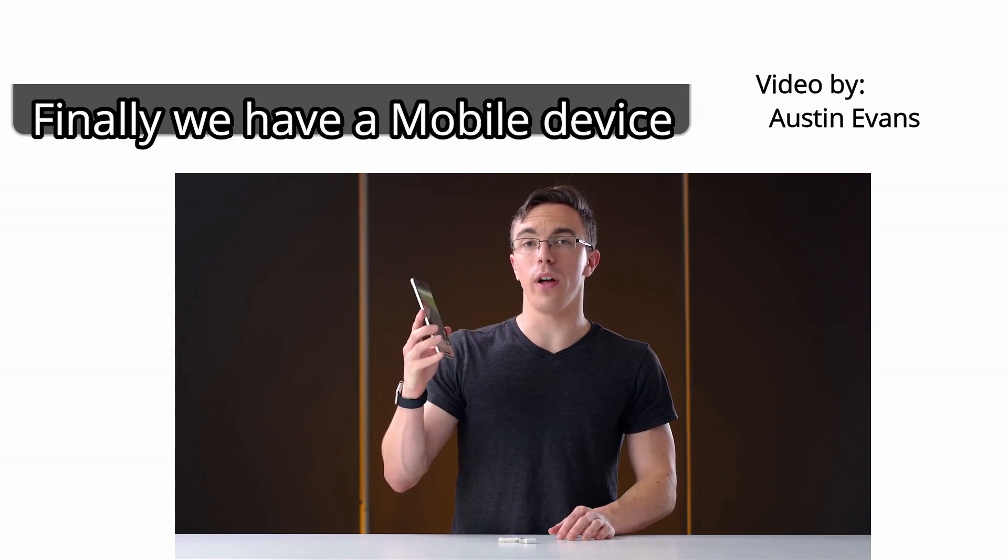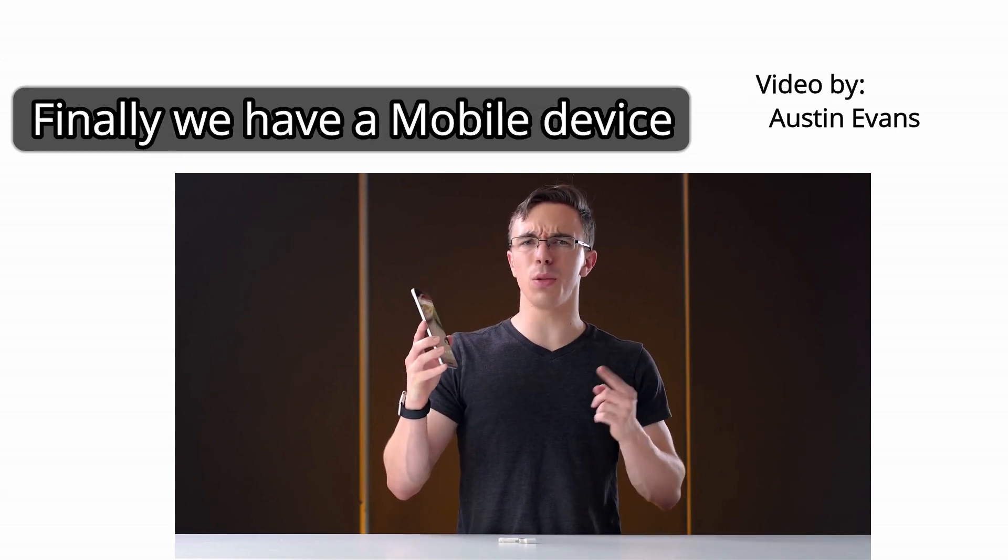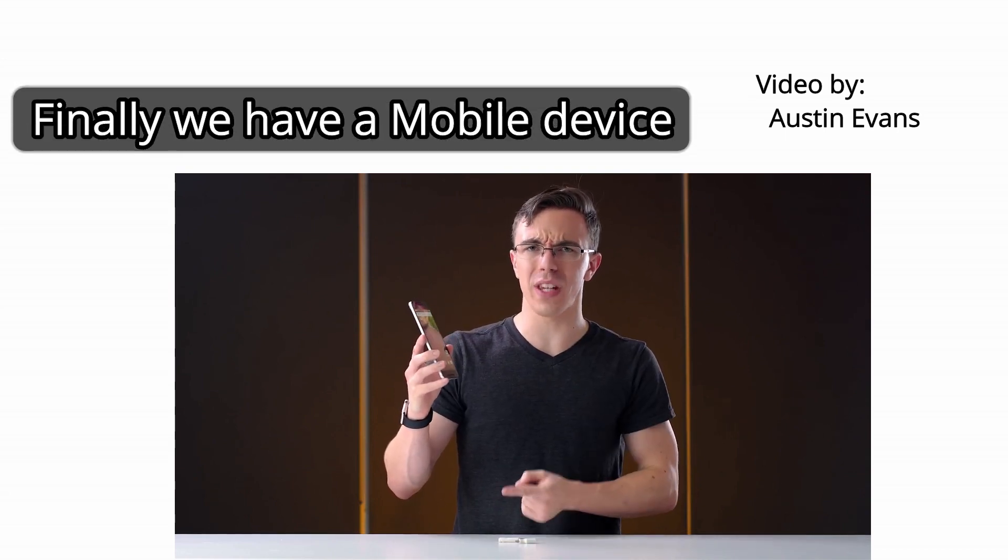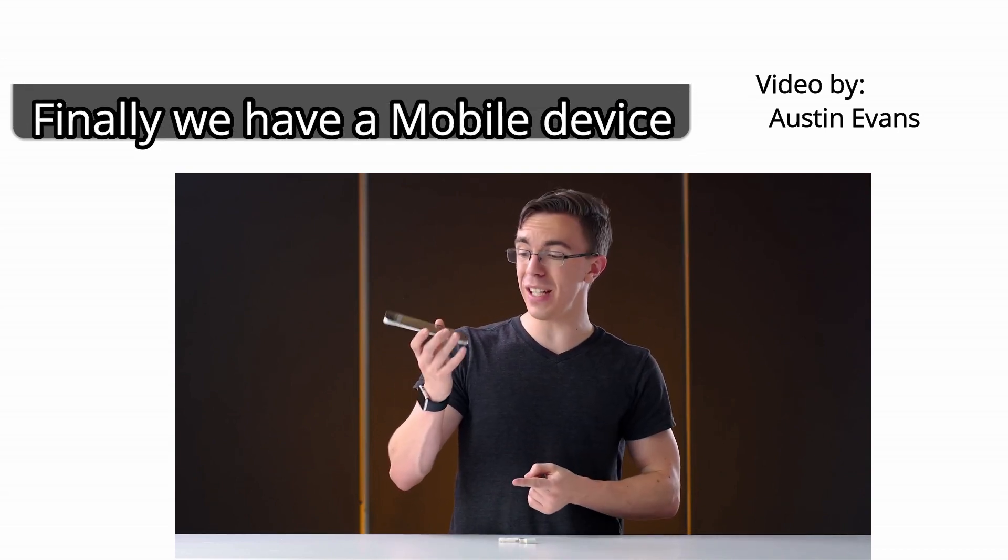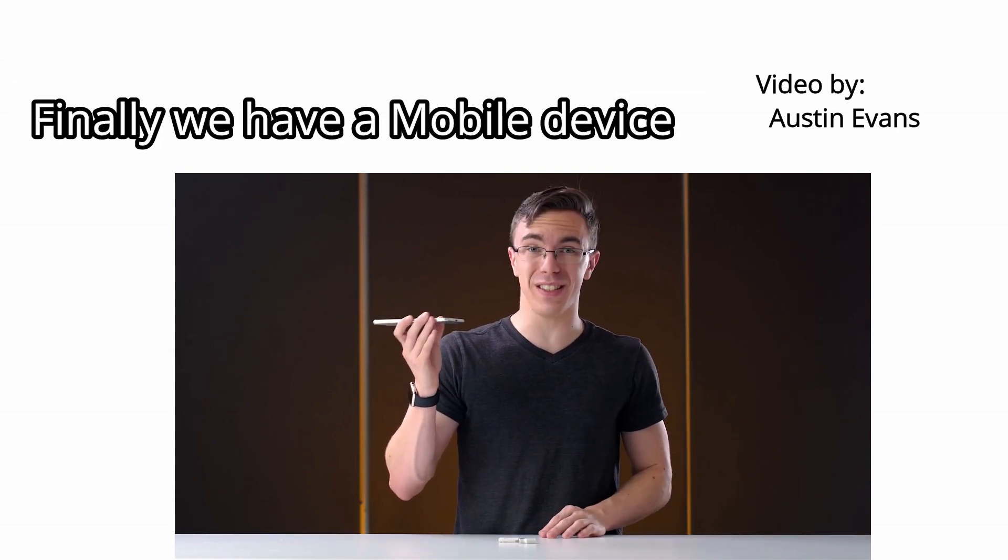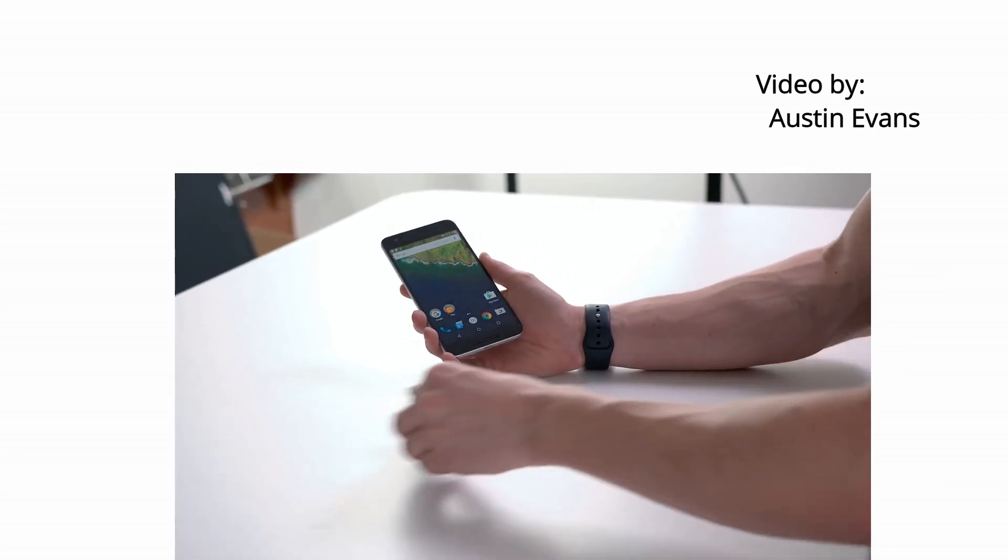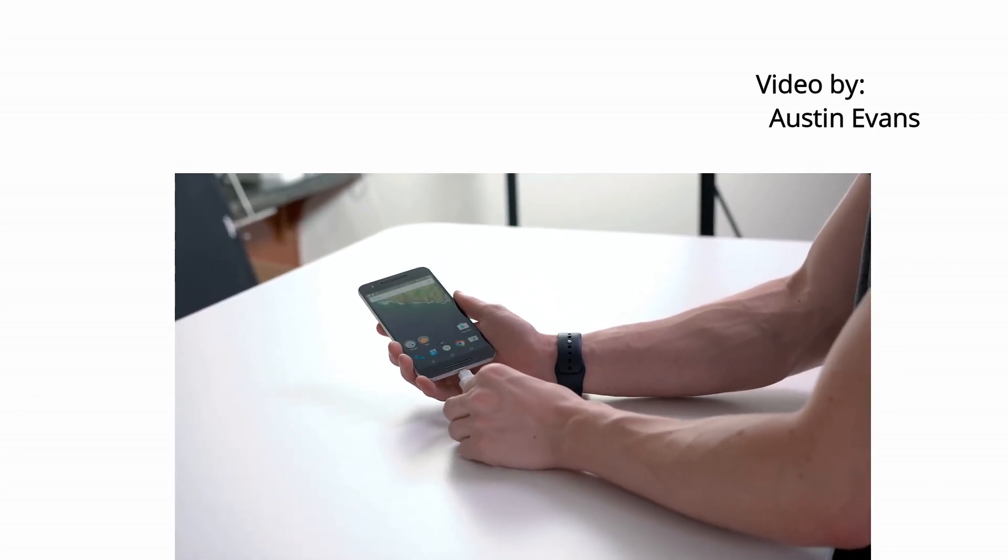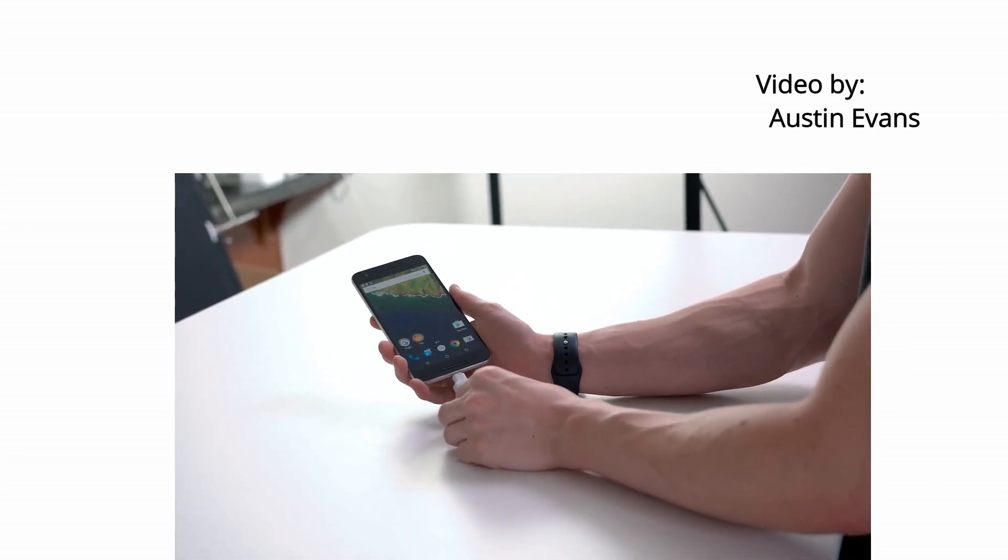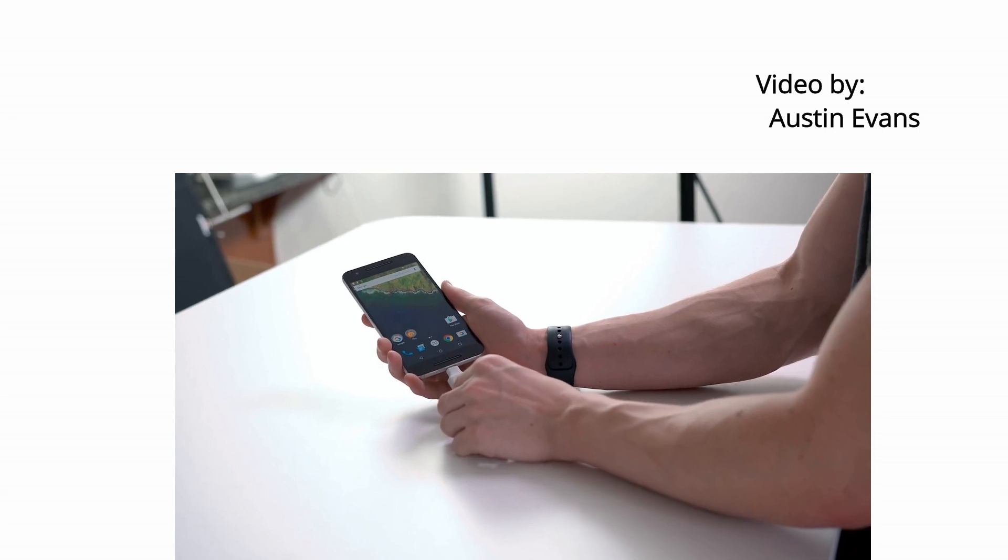Next, we have a phone. Now, this might seem like a little bit of a weird choice. However, the 6P does have a USB-C port. So, plugging into the Nexus 6P in three, two, one.